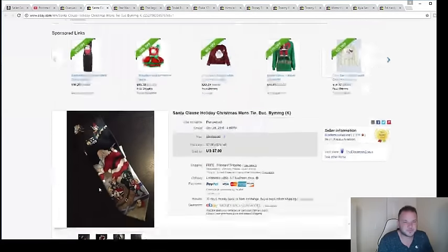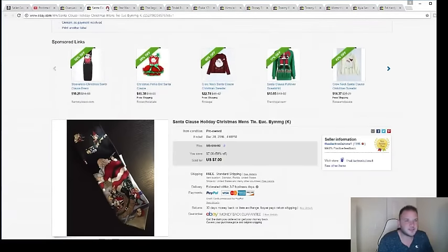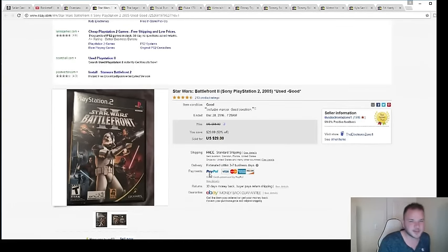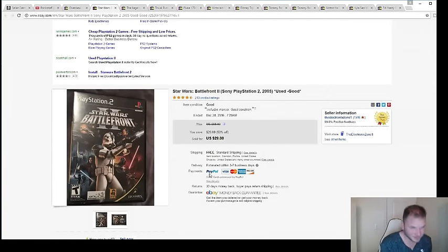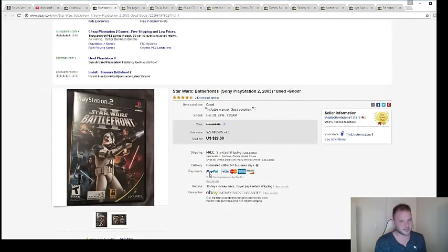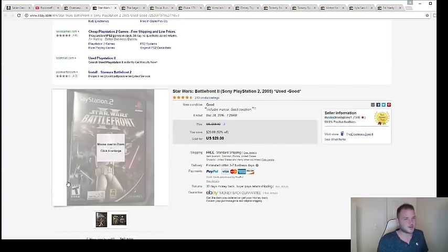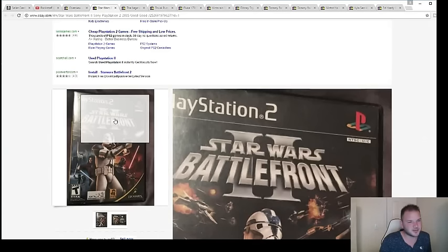All right, let's keep moving here. The video games I told you guys about—we got a best offer of $27 on this one. Listed at $29, sold for $27, and I paid three dollars for it. Star Wars Battlefront 2, a video game for PS2. You should be on the lookout for this—very popular video game.